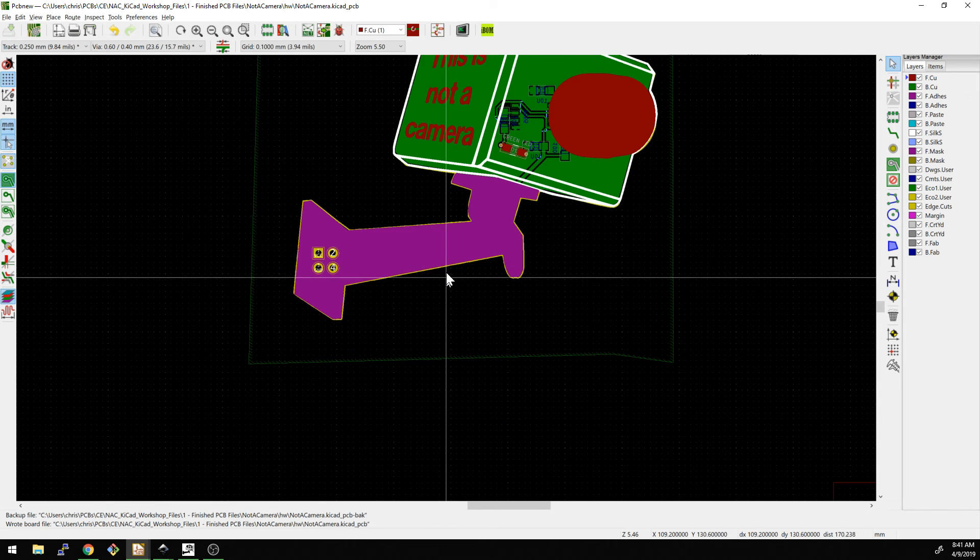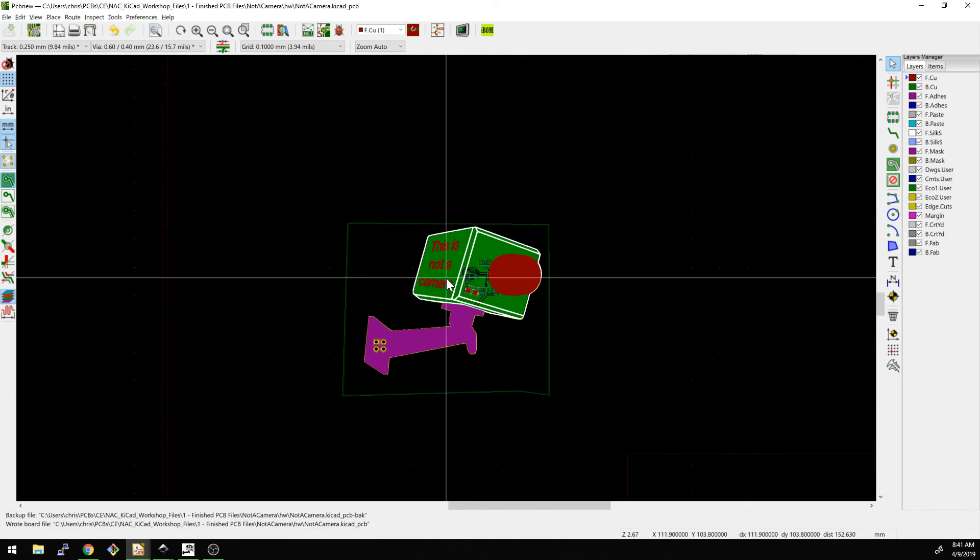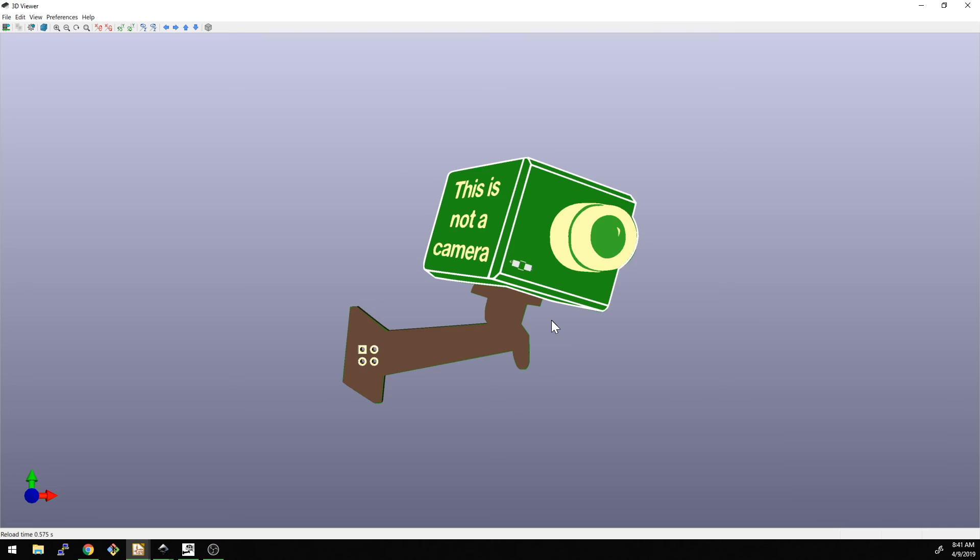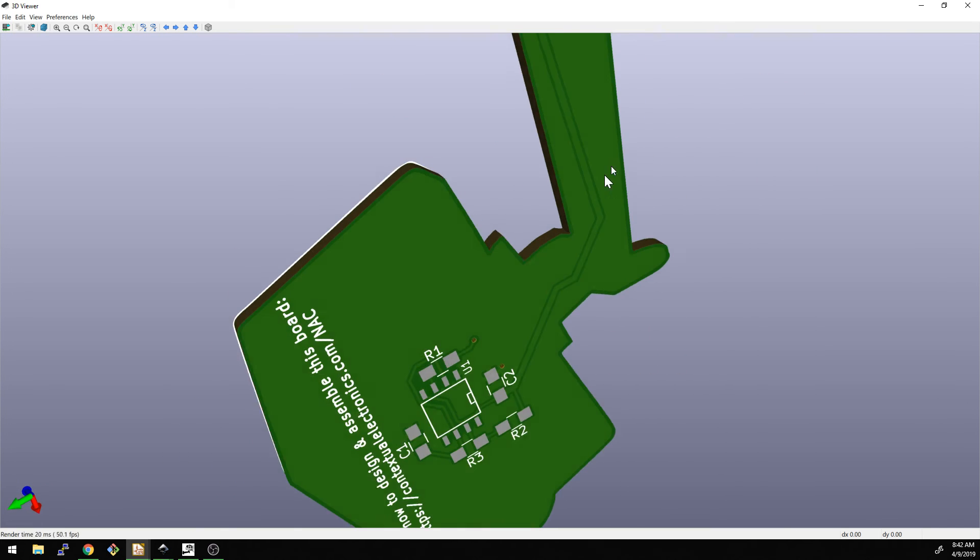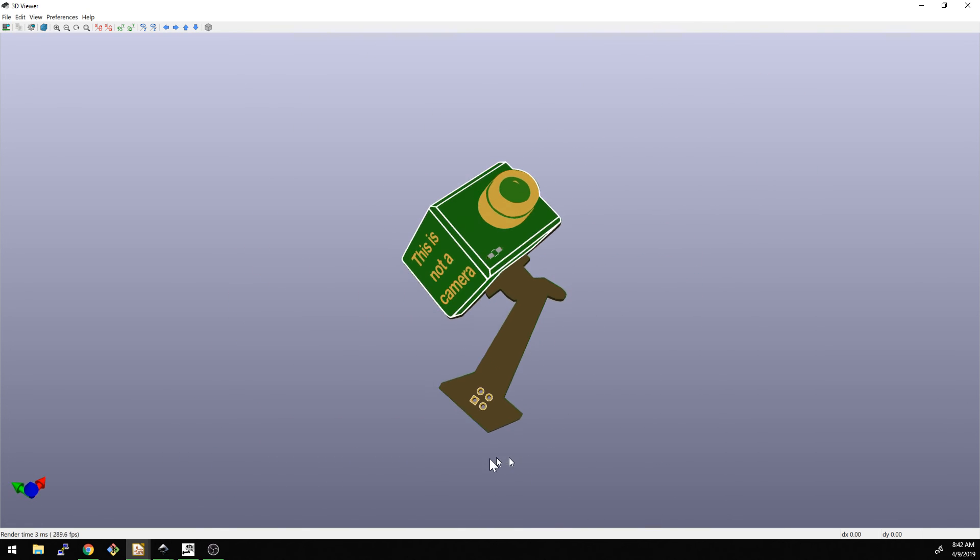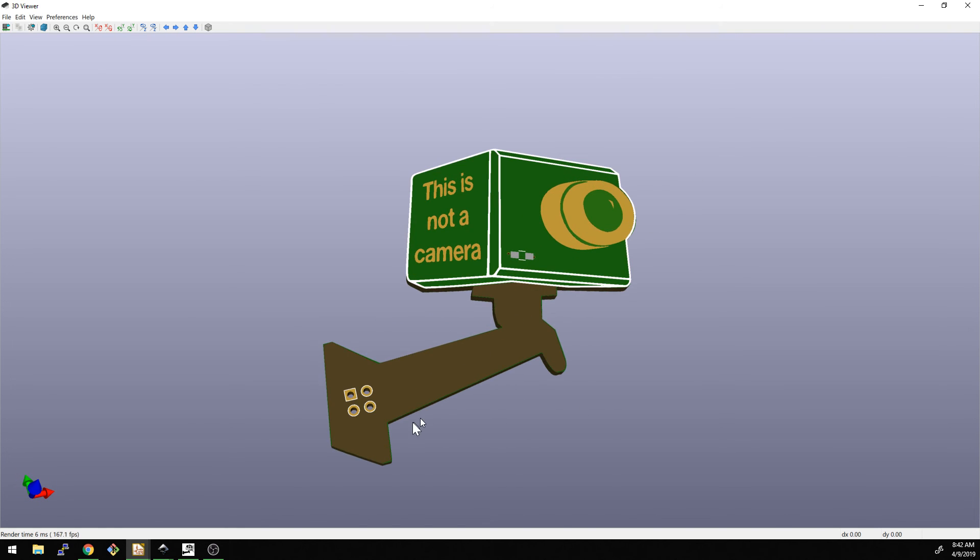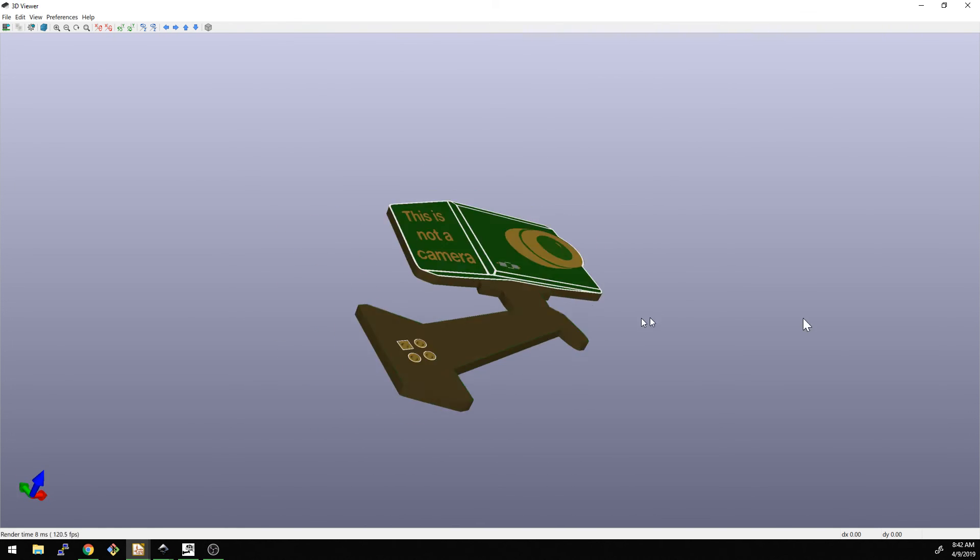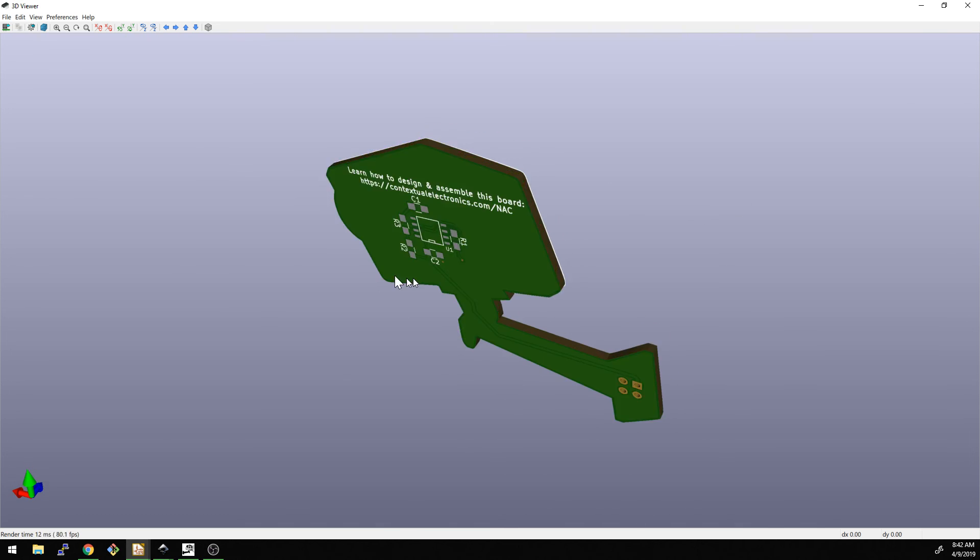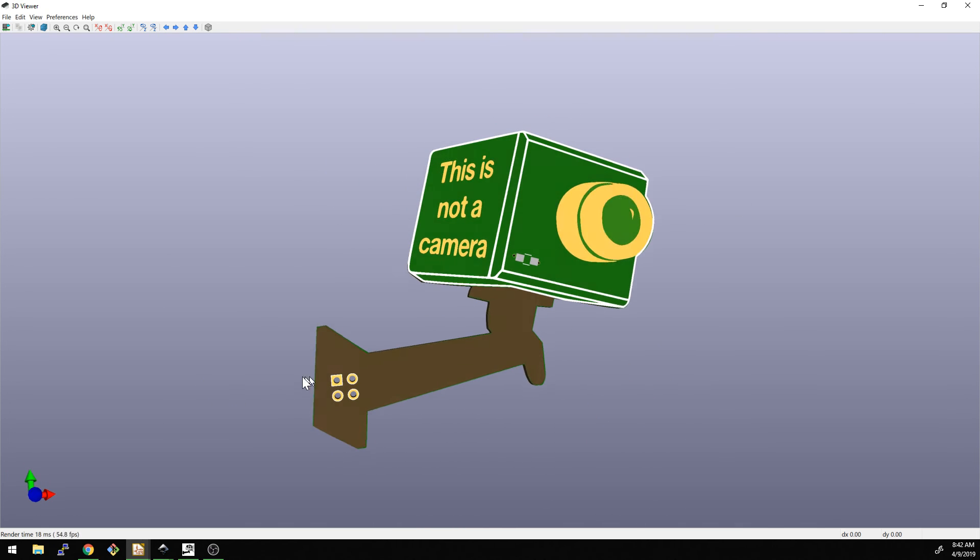And now the real test would be when we take it to the 3D model. Hit save here. Alt 3 for the 3D model. Hey, hey. All right. So we have officially fixed that issue. So now it's basically, it says, okay, I now know where the edge is, and because it's not a polygon now, it actually is a DXF.